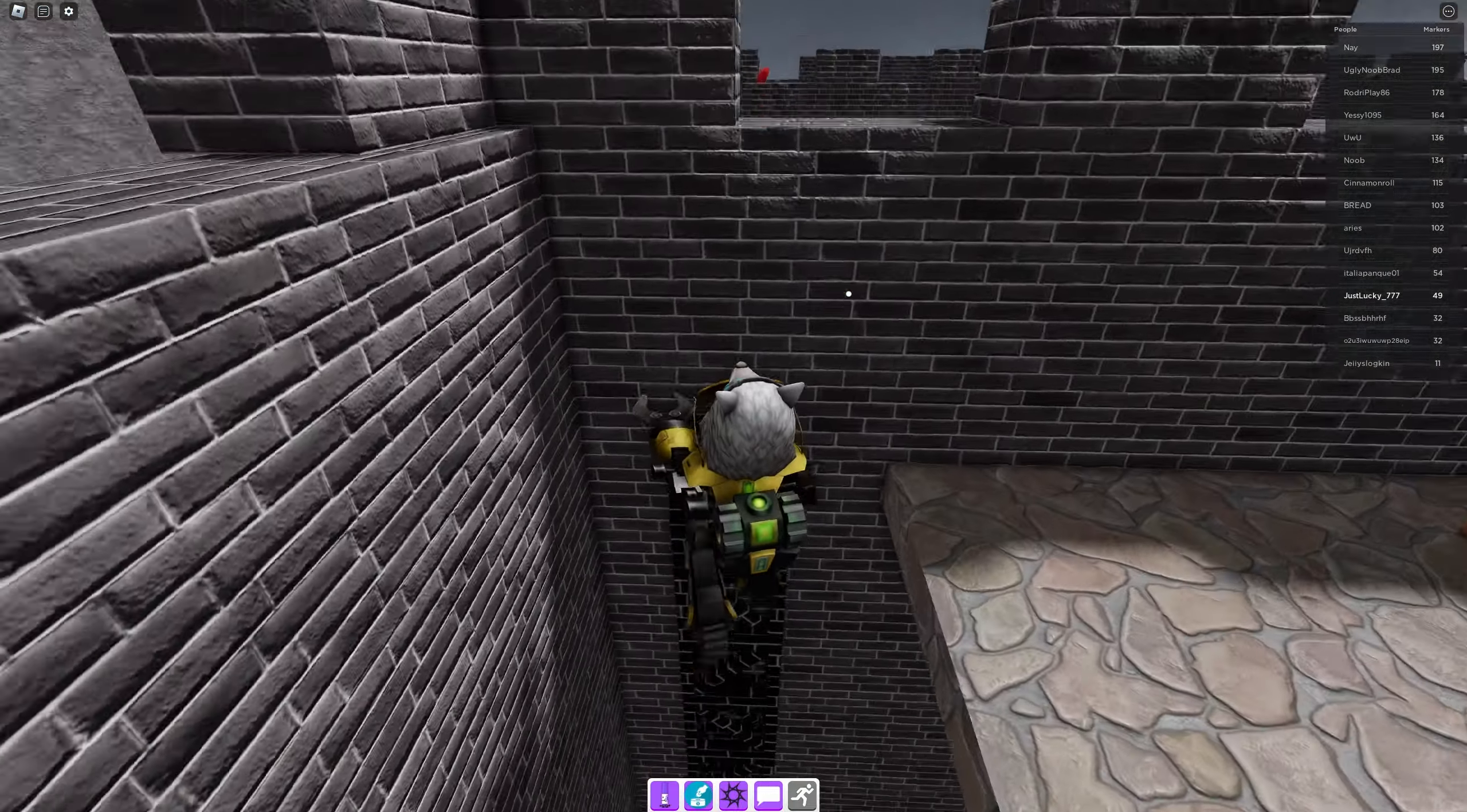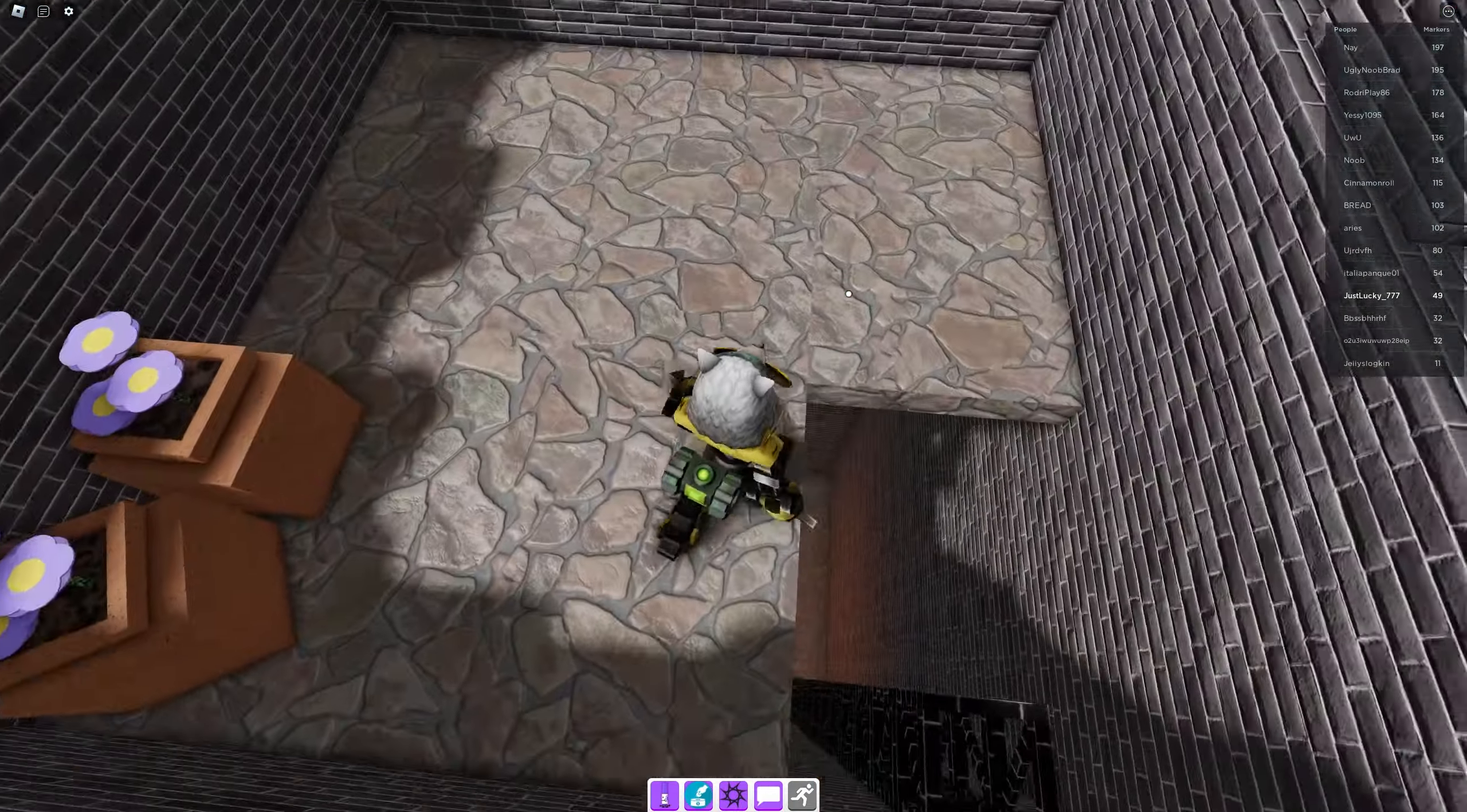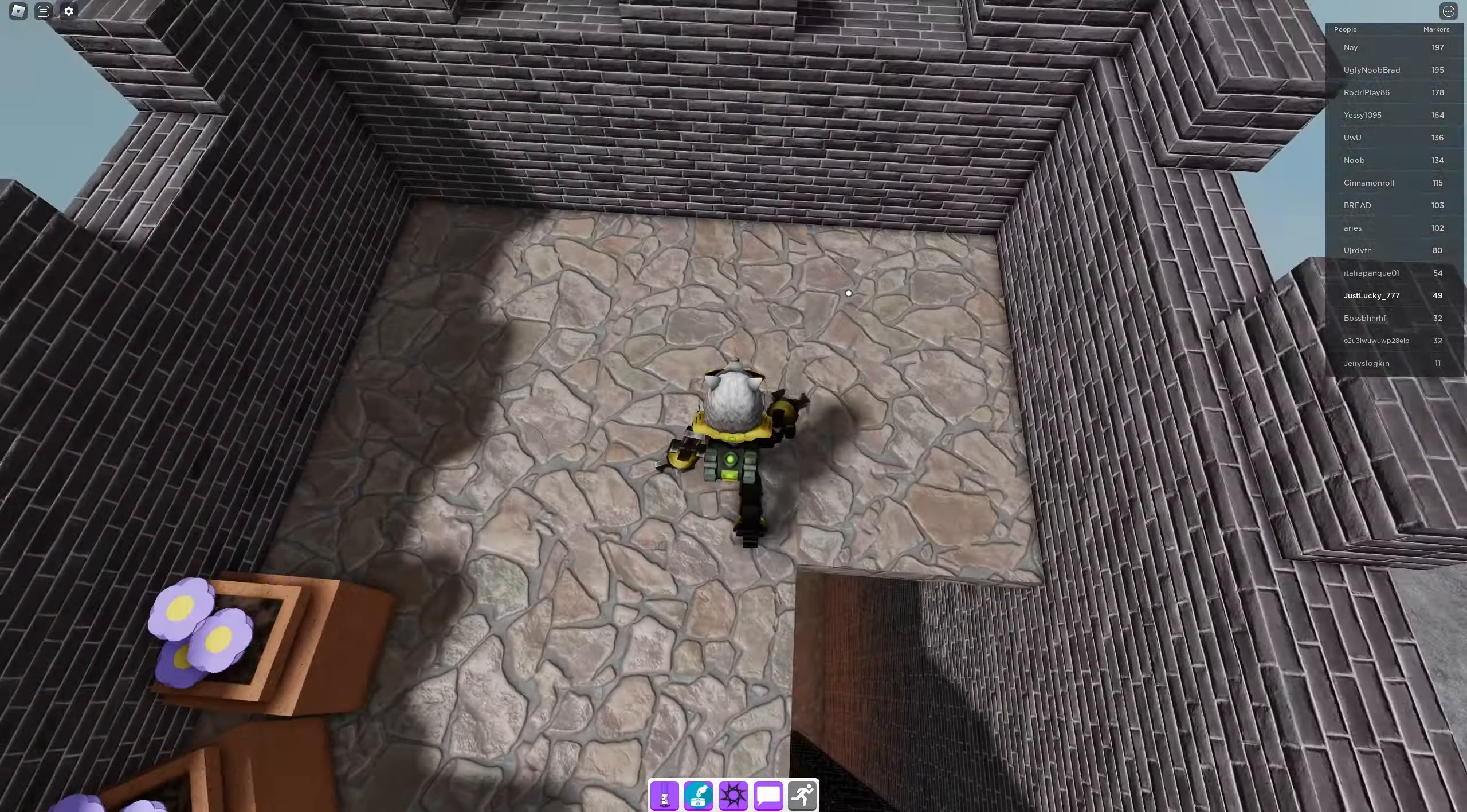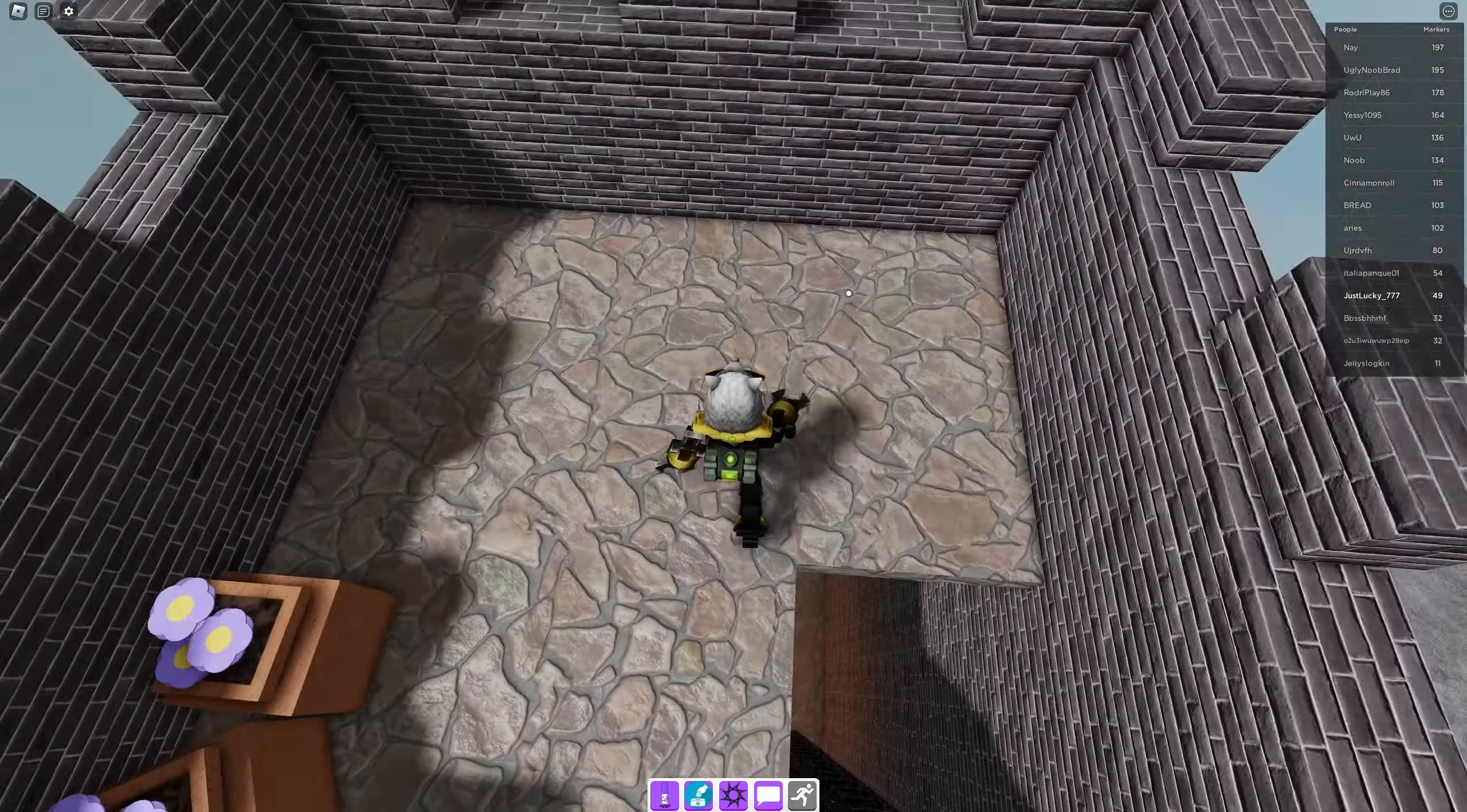There is only one step left after this, pretty simple. There's a small ledge on the window below us. You want to jump up here and land on it. Just like that, the Gilded Marker will be right here. Easy as that, now you have the Gilded Marker.